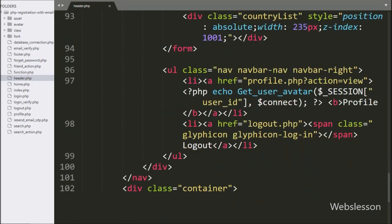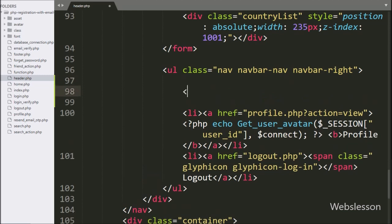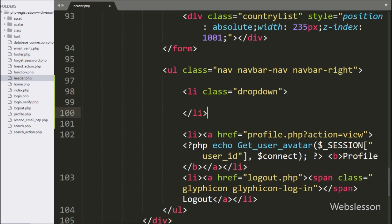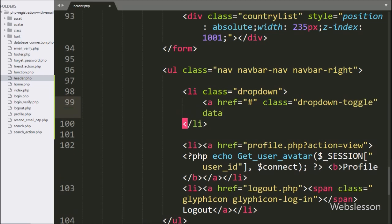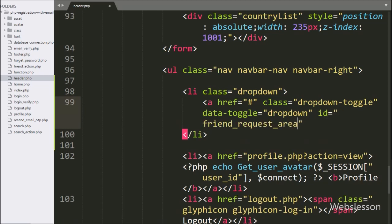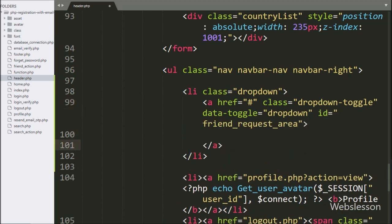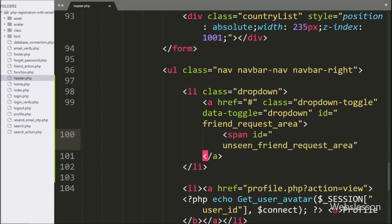For this, first we have to go to the header.php file, and here we write a list tag with dropdown class — here we are using the Bootstrap library. Under this tag, we write an anchor tag with href equal to hashtag, class equal to dropdown-toggle, data-toggle equal to dropdown, and id equal to friend-request-area. Under this tag, we write a span tag with id equal to unseen-friend-request-area. Under this tag, we will display the total number of unseen friend requests by using Ajax.